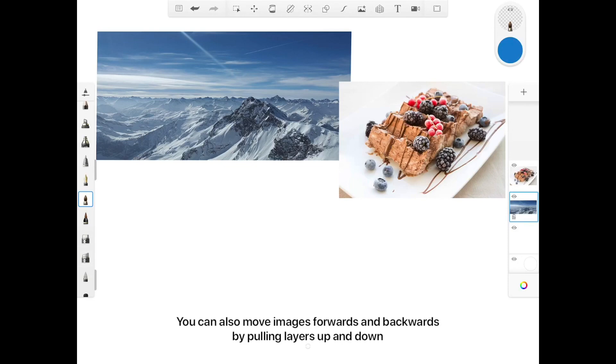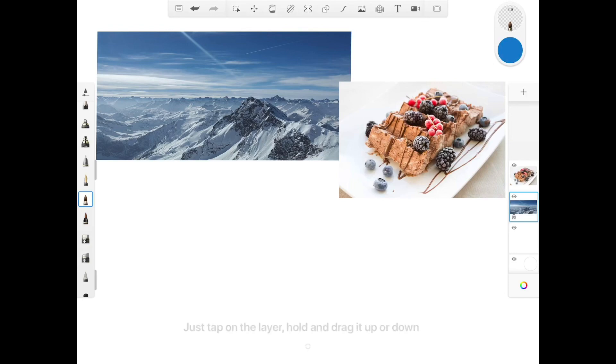You can also move images forwards and backwards by pulling layers up and down. Just tap on the layer, hold and drag it up or down.